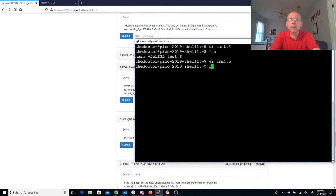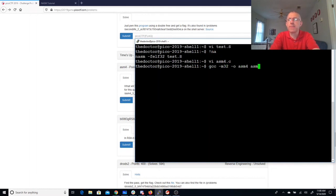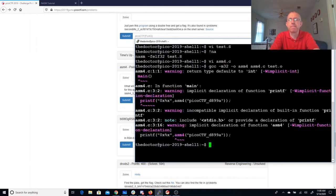Okay. GCC in 32, ASM4, we'll need ASM4 dot C and test dot O. A couple warnings. That should be okay.